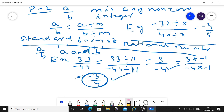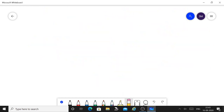The standard form of a rational number is very important because when we do addition, subtraction, comparison, division, and multiplication, we must first convert the rational number into its standard form.